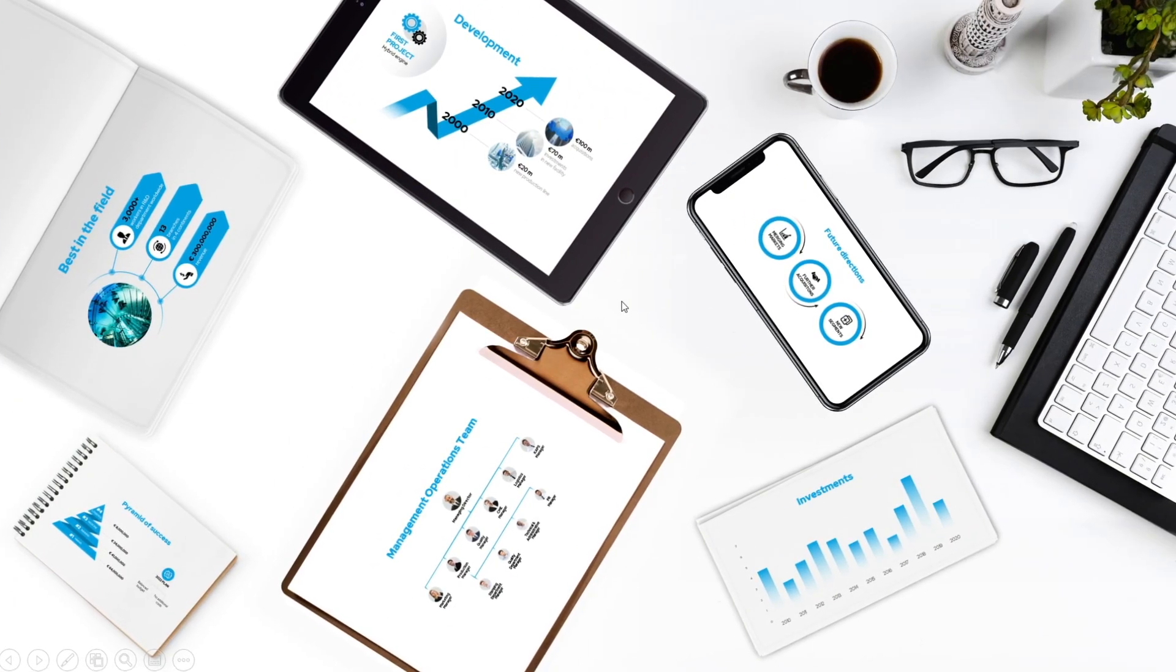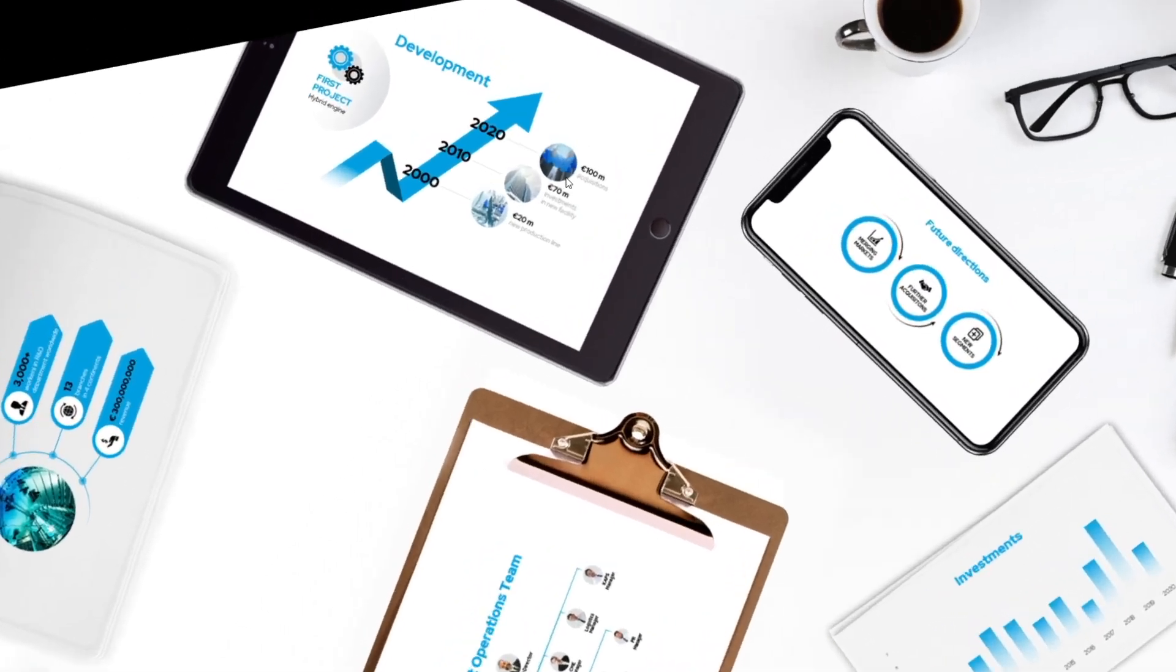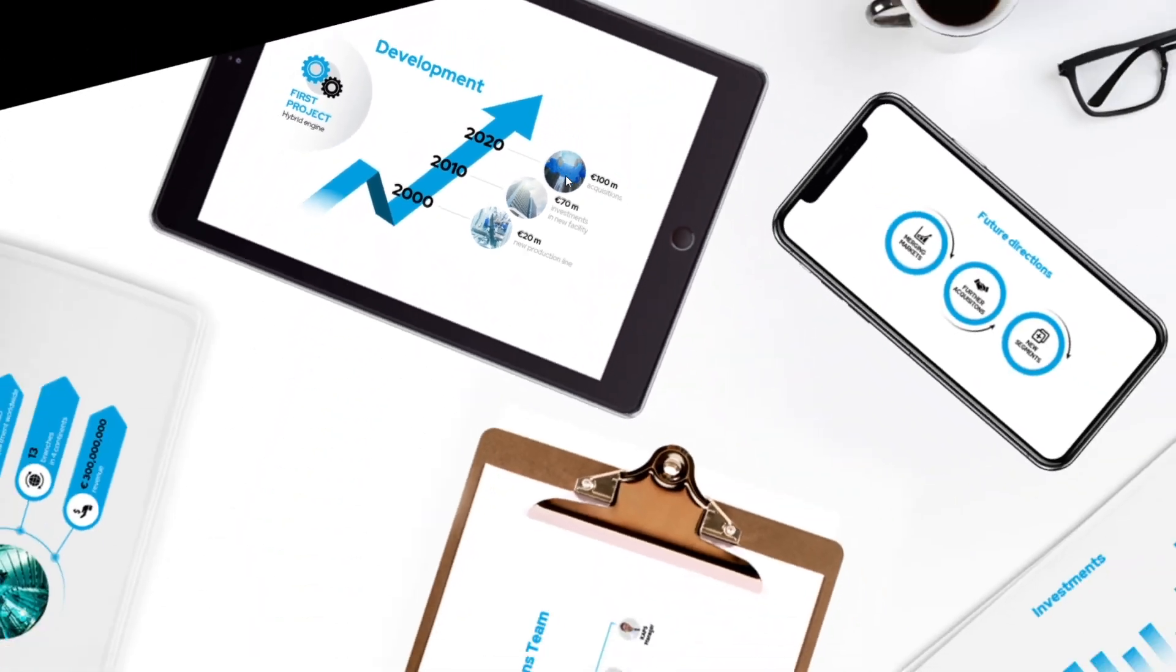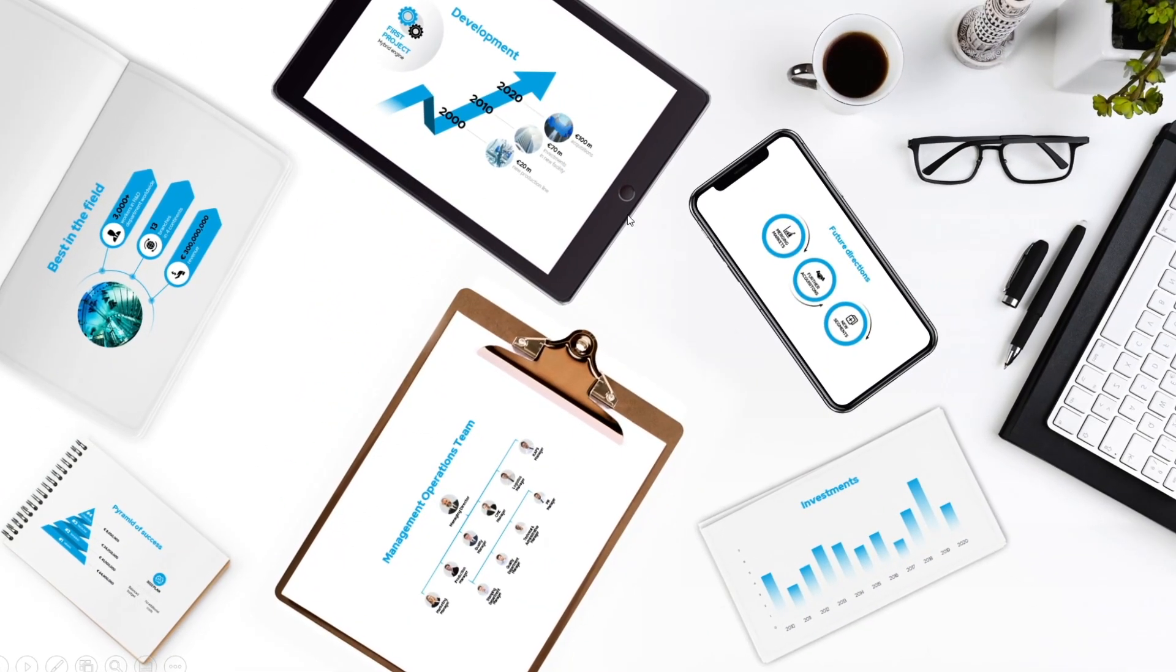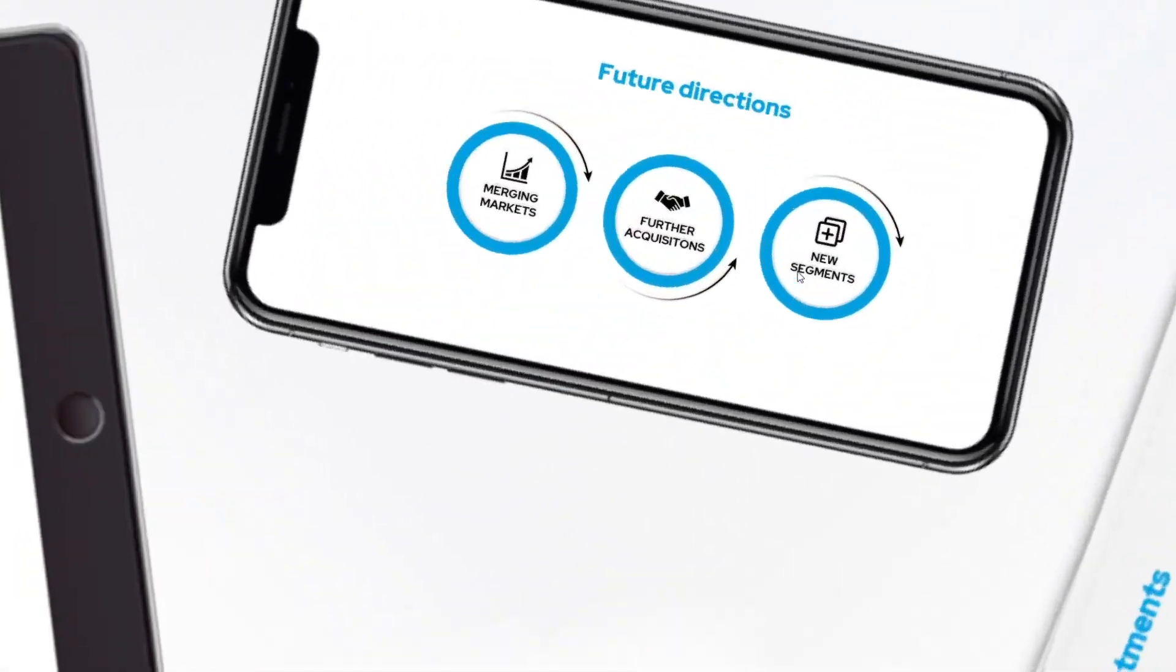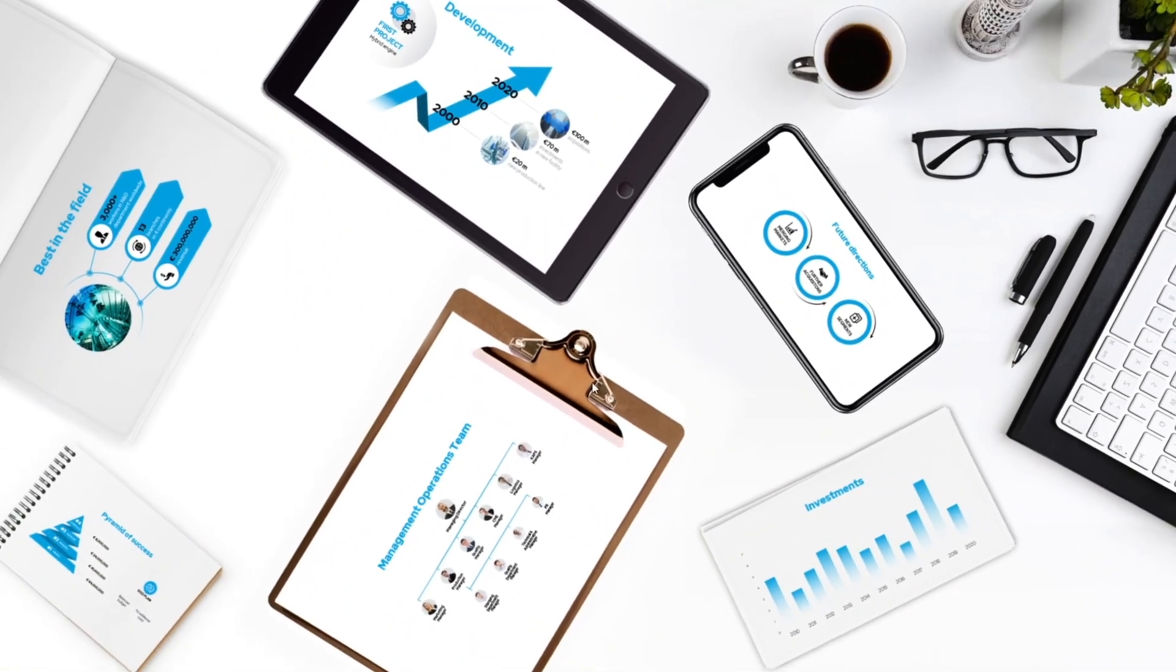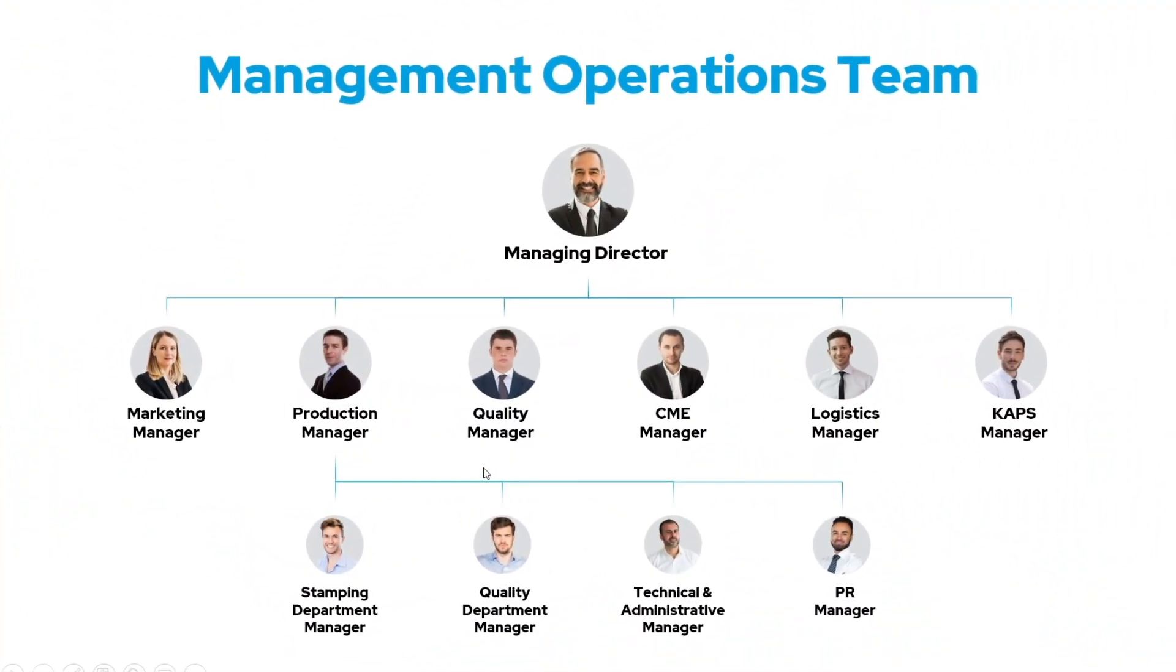And then in the presenting mode you can click on the graphics and you can go to one of these slides and return to the navigation slide. Just like this.